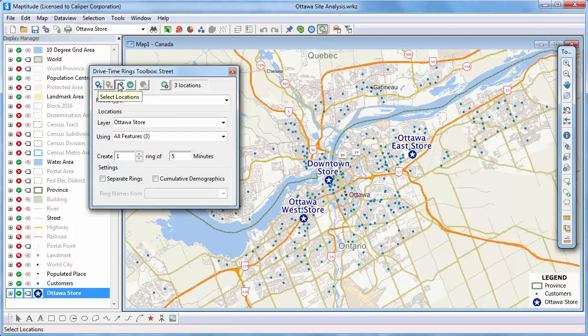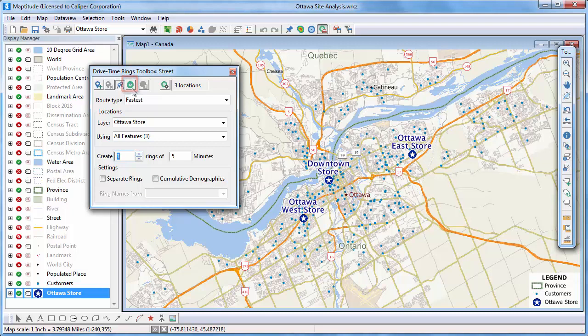Now I can choose my store layer for the origin points and I will use all features in the layer and create three rings at five-minute intervals. Now click this button to create the drive time rings.